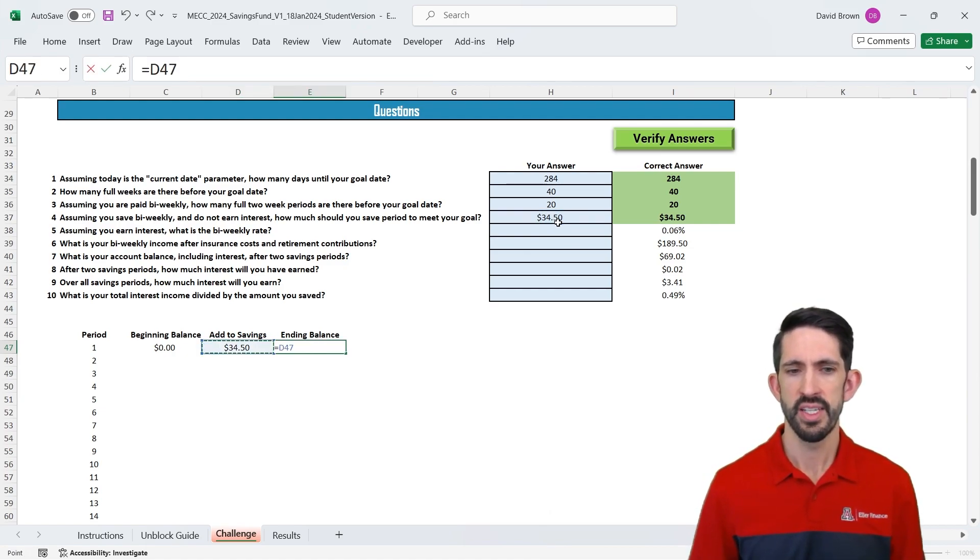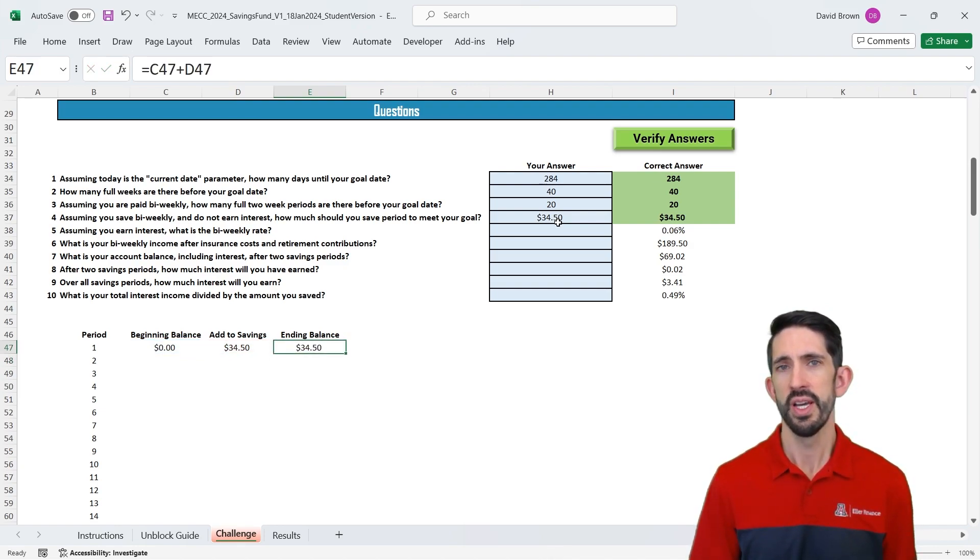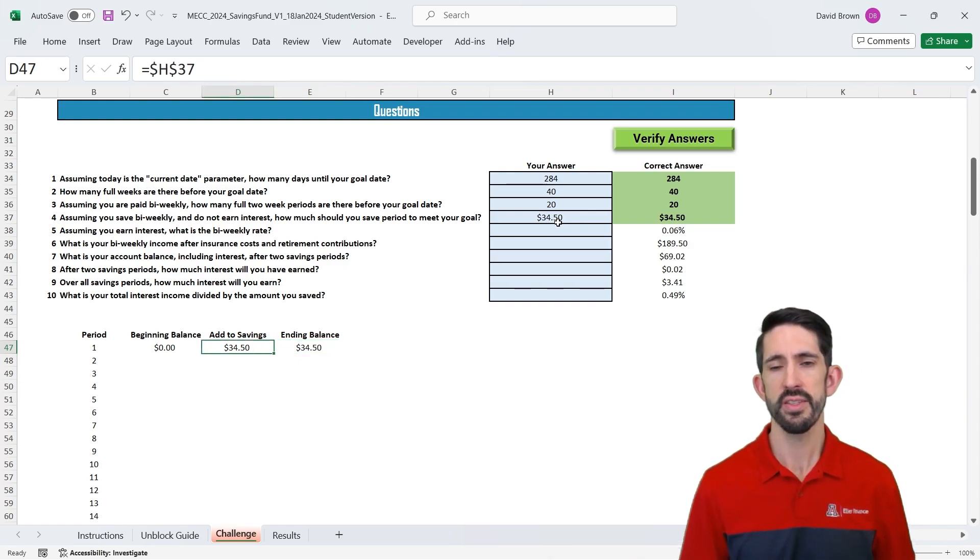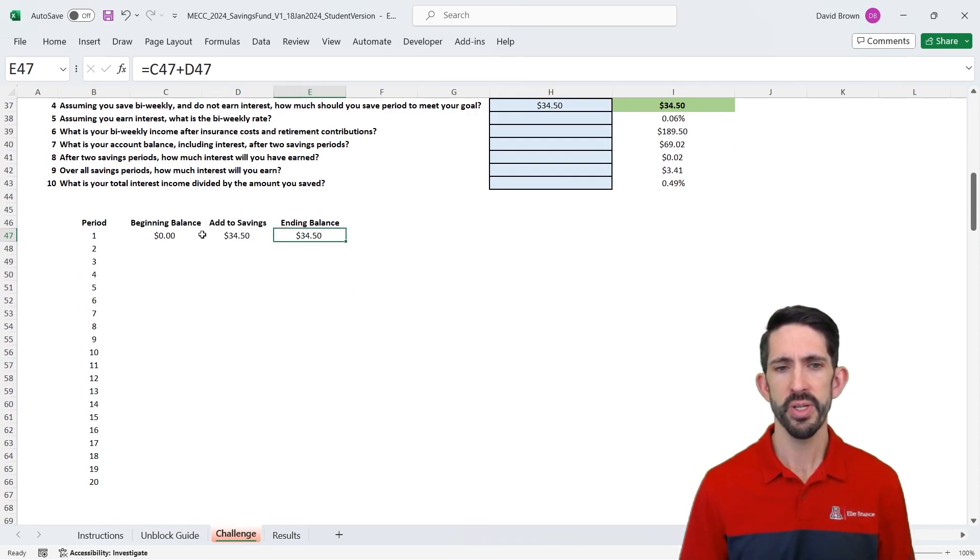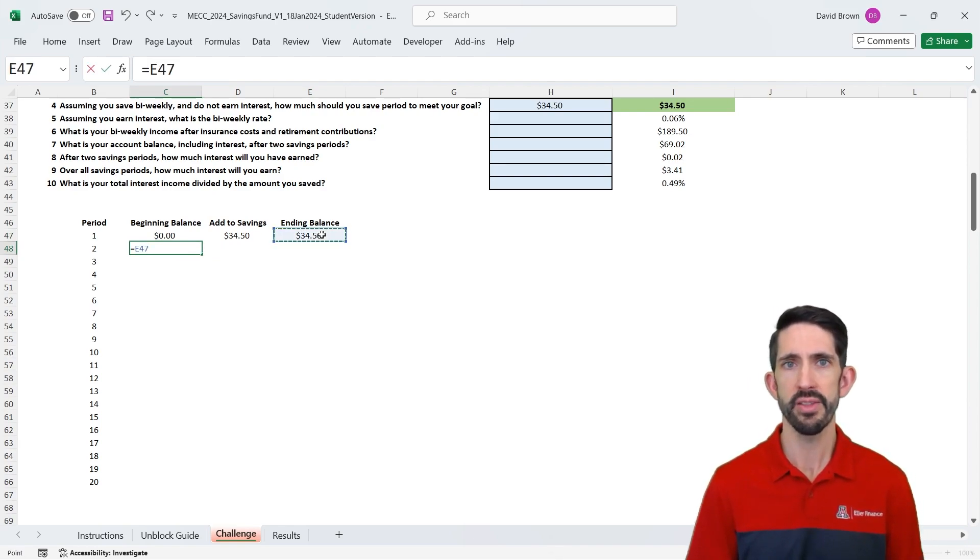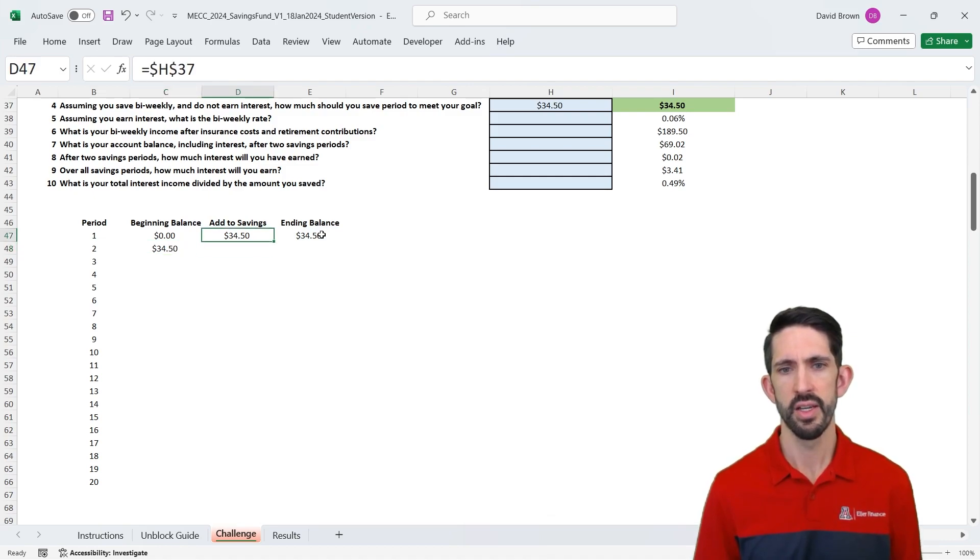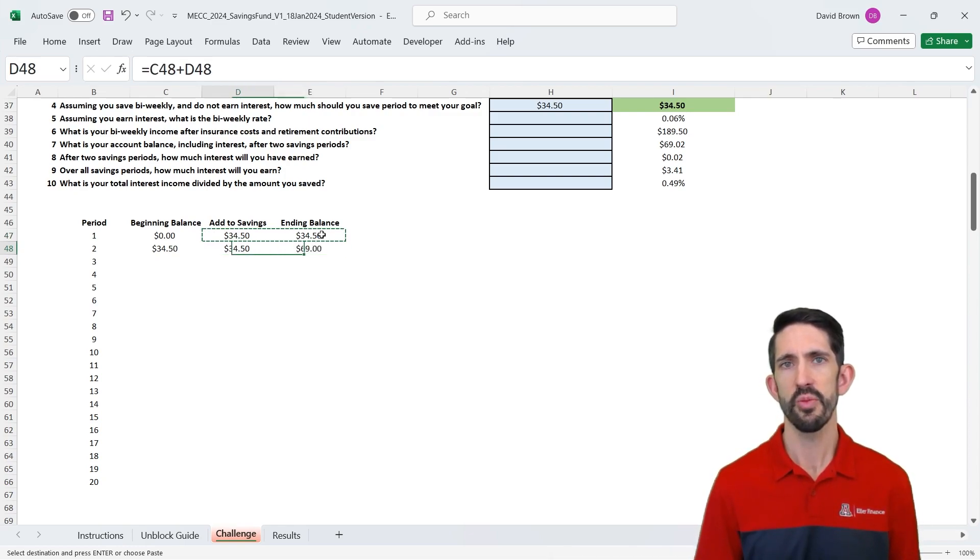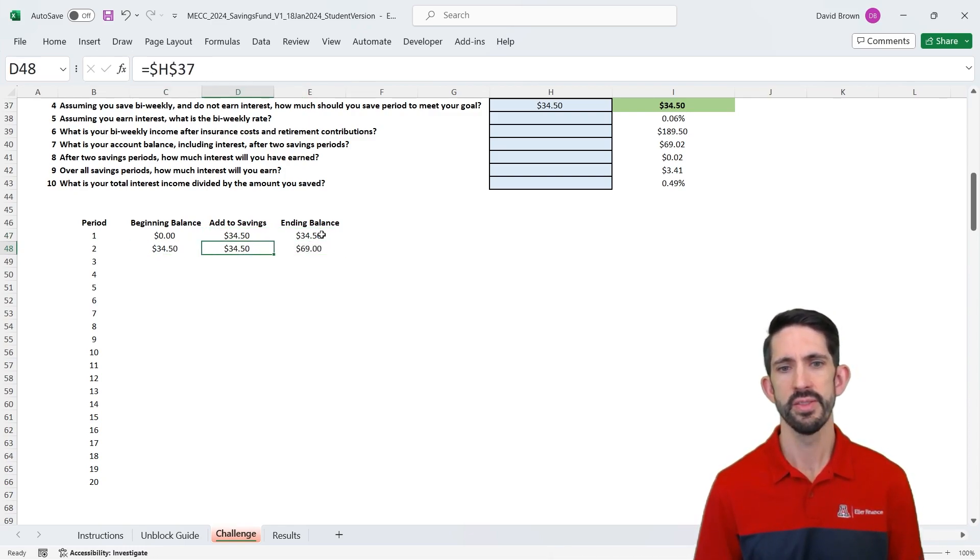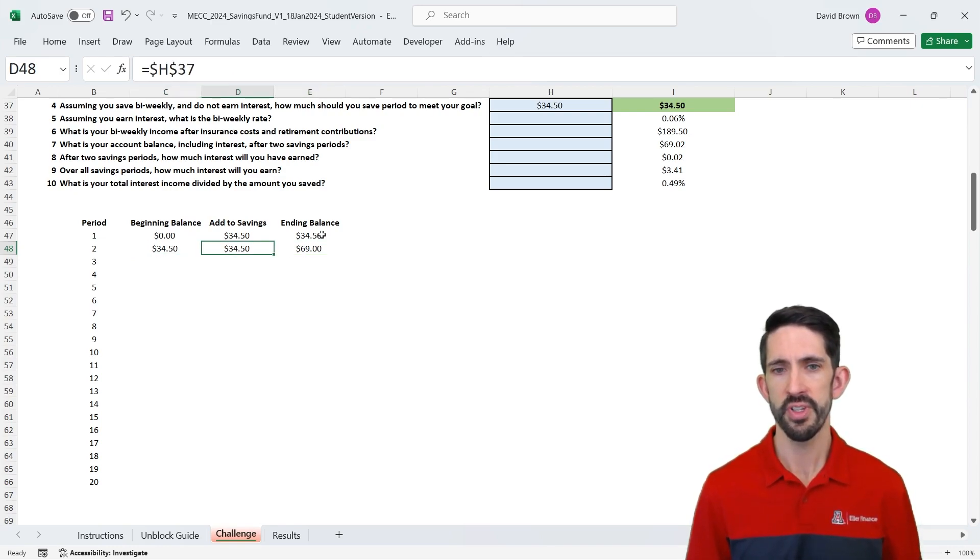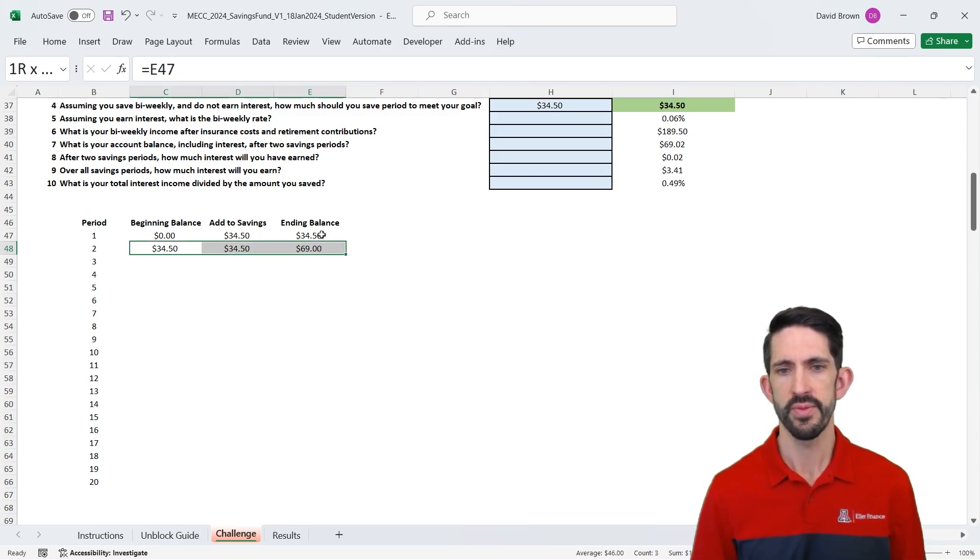Now, our ending balance is just our beginning balance plus the additions to the savings. So after one month, you start with zero. You add $34.50, and that's what you end up with. Now, if we're going to model this for all 20 periods, the real adjustment we need to make is that the beginning balance in period two is just the ending balance in period one. So we make that link. We then copy our formulas down. So I'm using control-C to copy, control-V to paste. And we see after the second month now, we have $69 accumulated. Because we started with $34.50, we add $34.50 to it, we end up with $69.